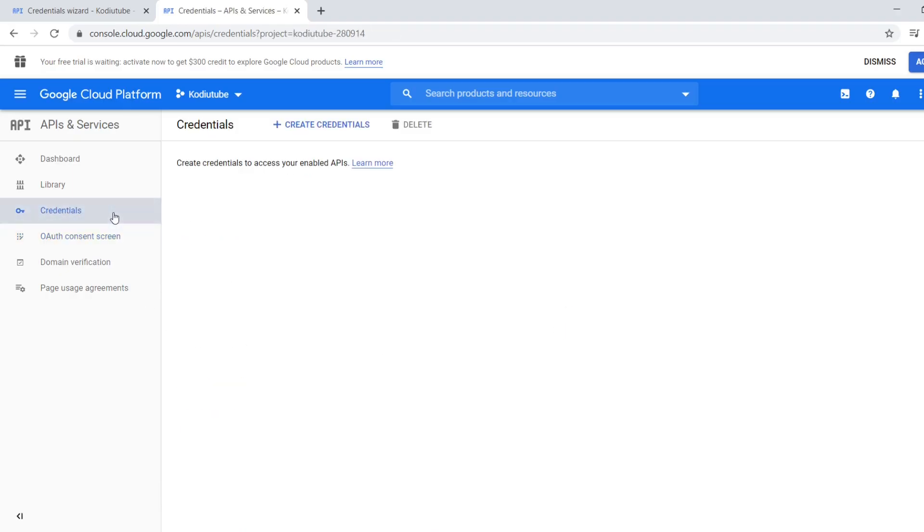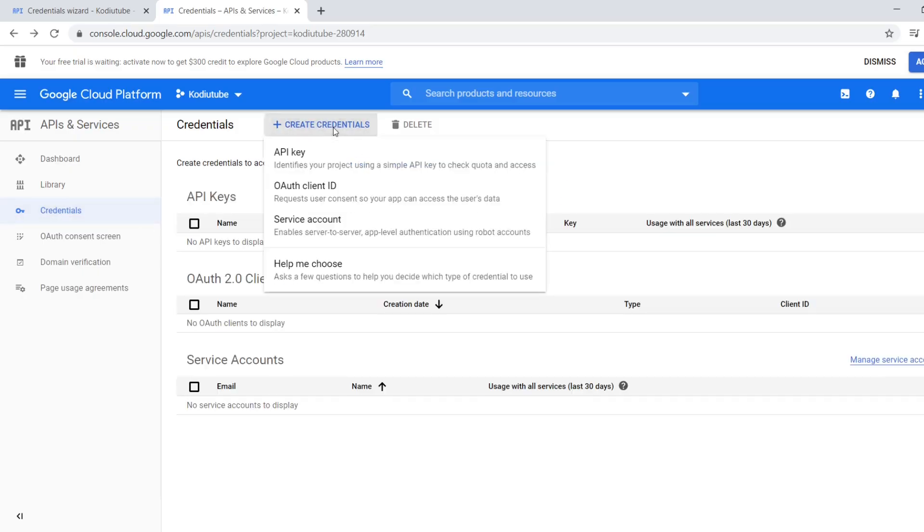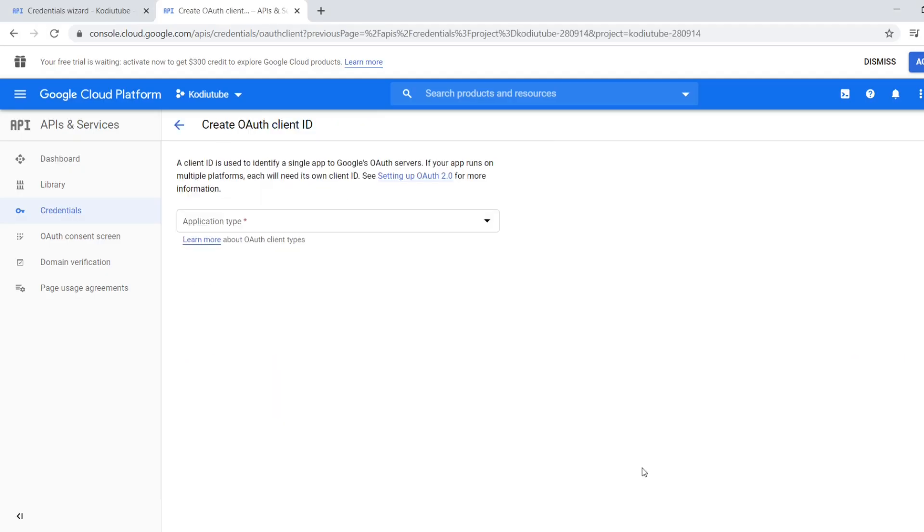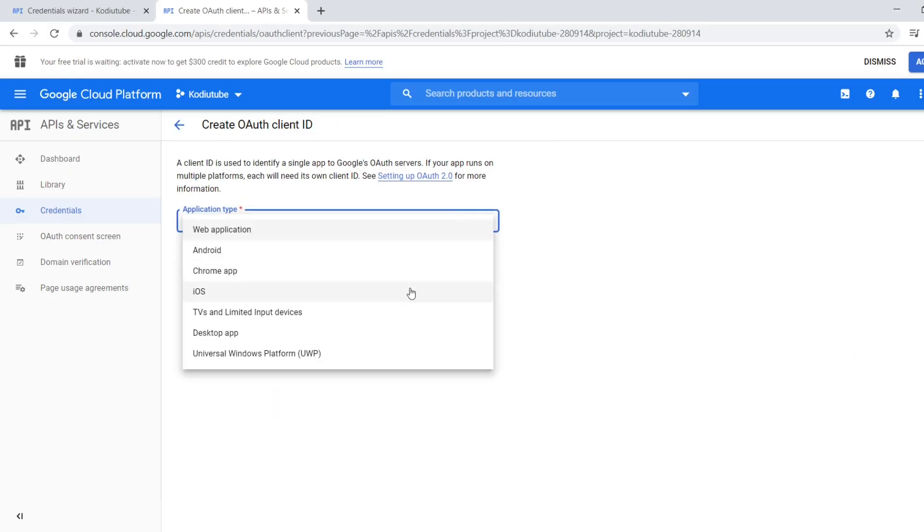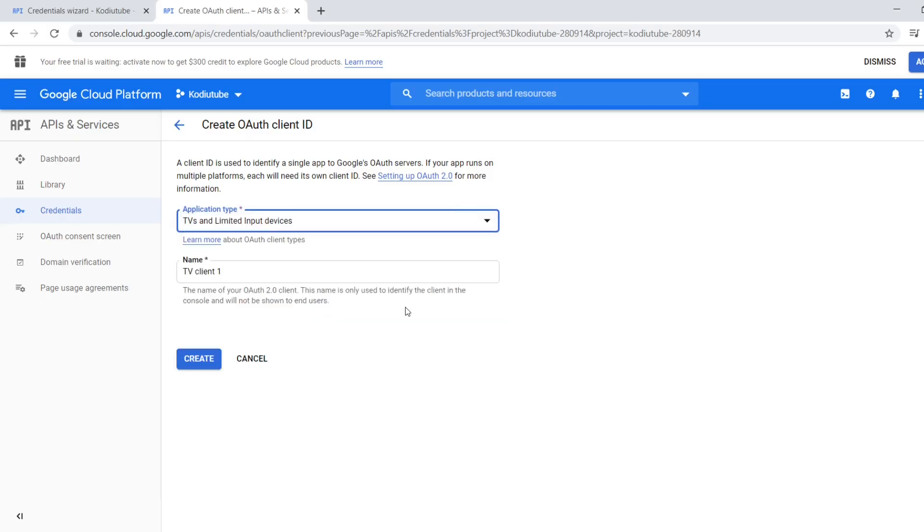Now I'm going to create the credentials. I'm clicking credentials in the left window. Now I'm clicking create credentials, then OAuth client ID. Now I'm choosing application type TV and limited input devices.